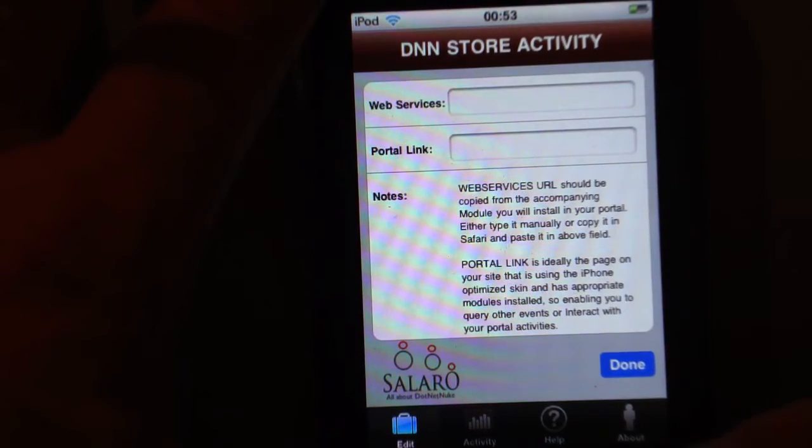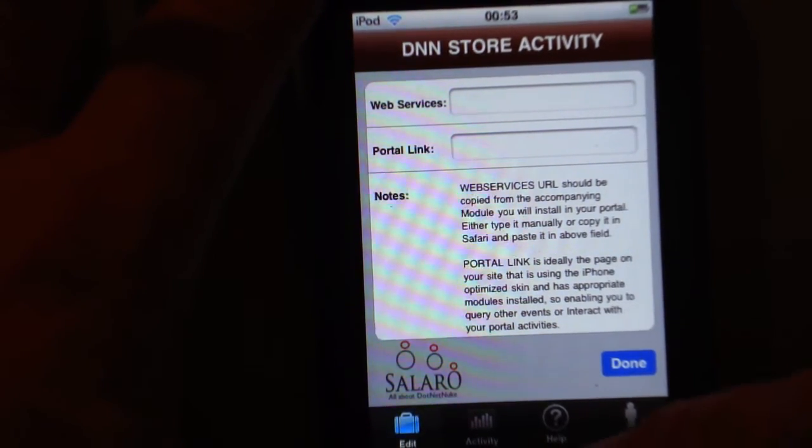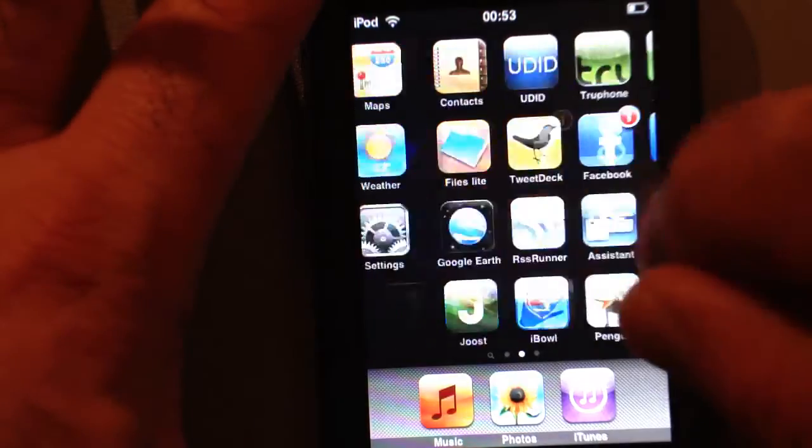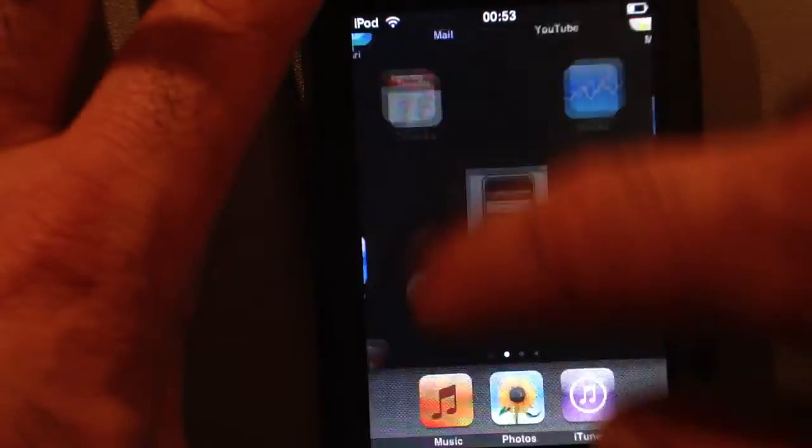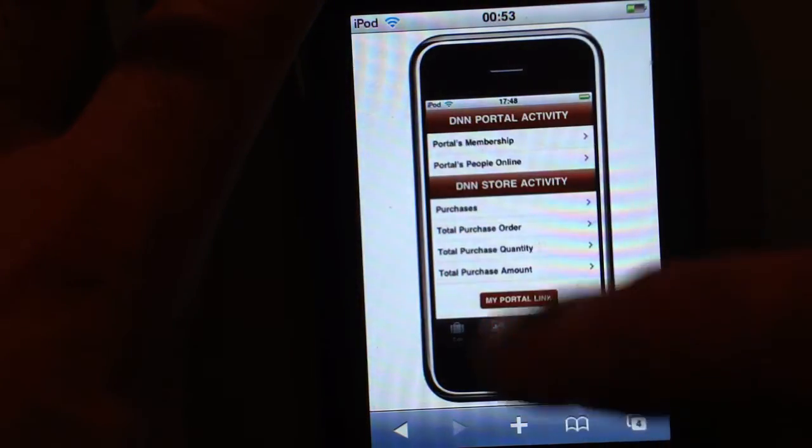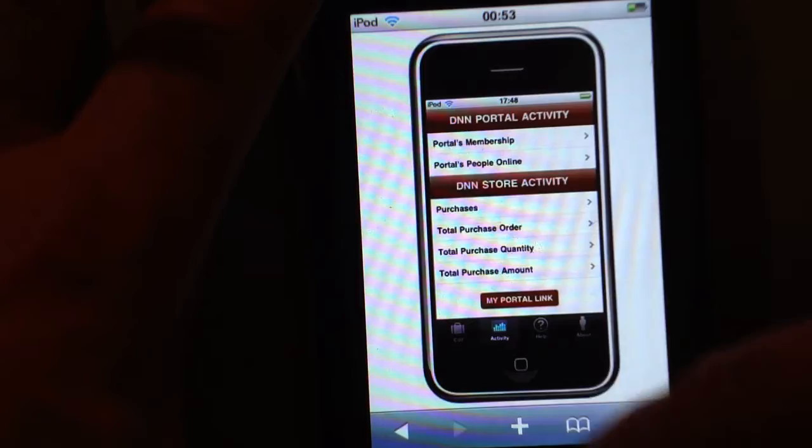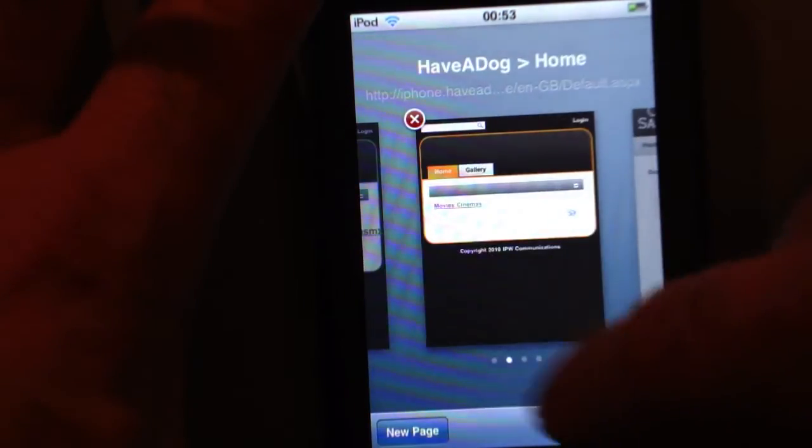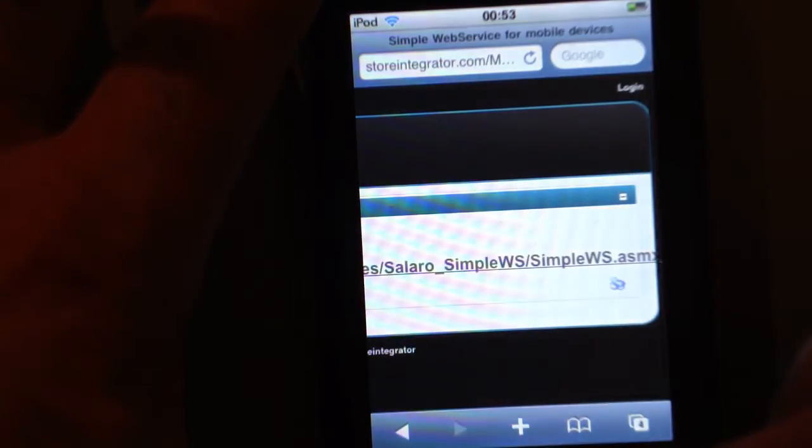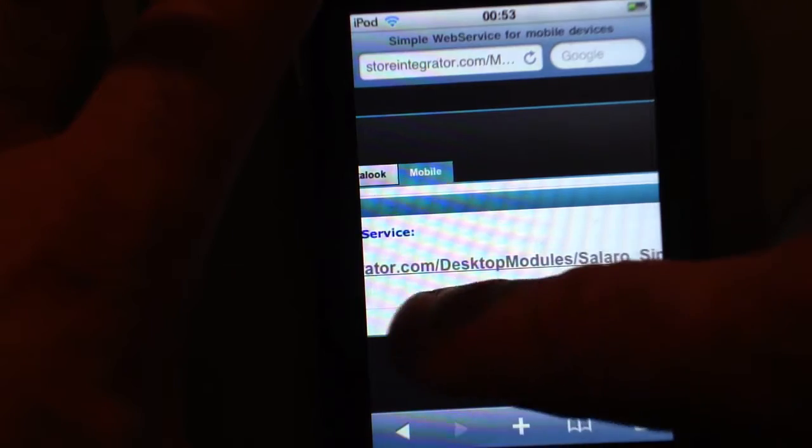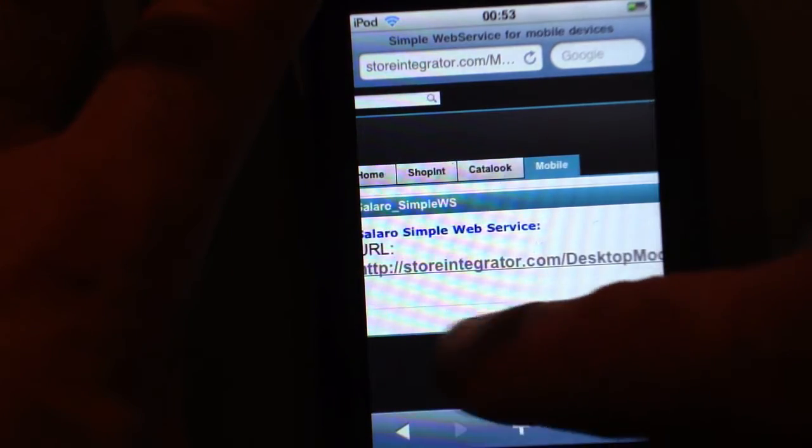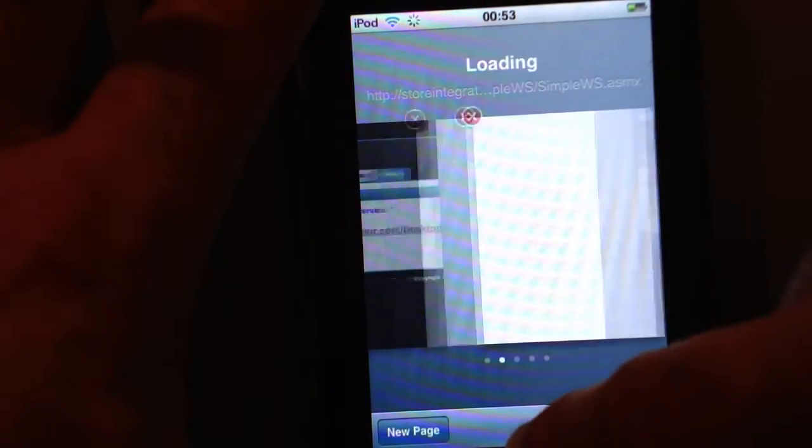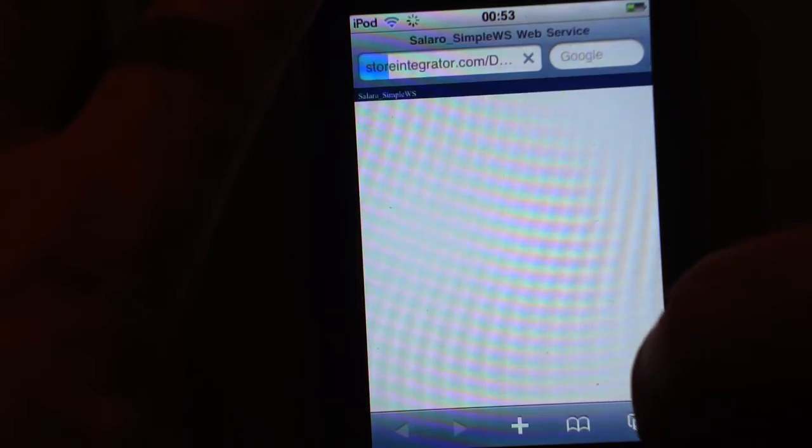You would have already installed the module on your portal and therefore just go to Safari and here we are and find the page that has the web service. There we are.